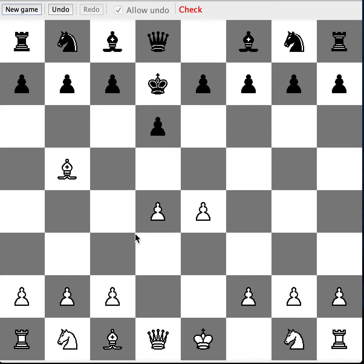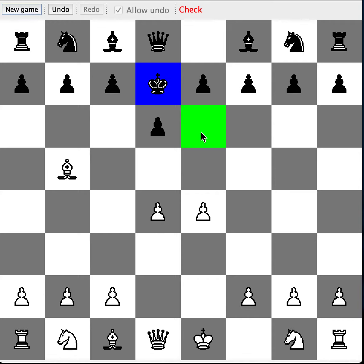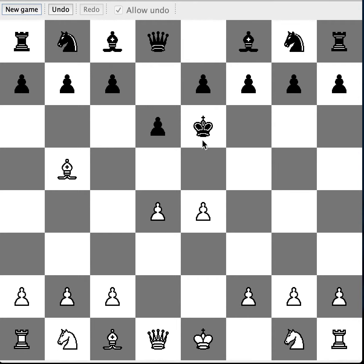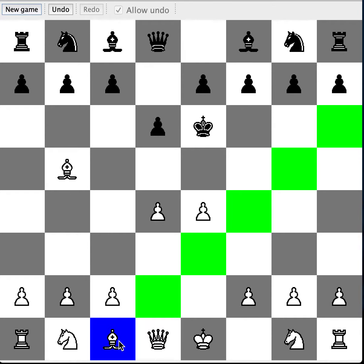The chess game answers with D7 to E6, because now it's in check. D7 to E6 is answered by C1 to G5.